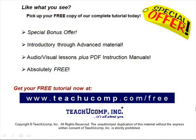Like what you see? Pick up your free copy of the complete tutorial at www.teachucomp.com forward slash free.